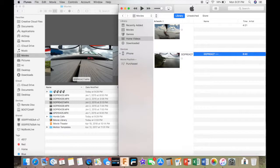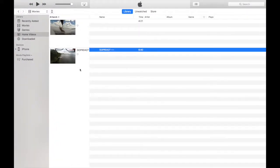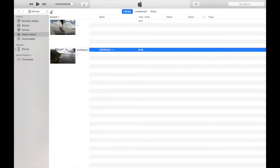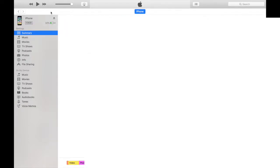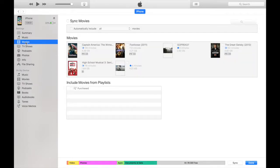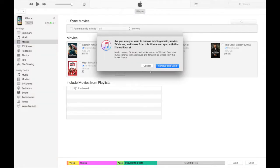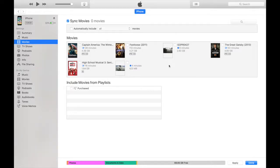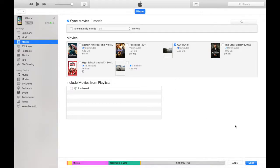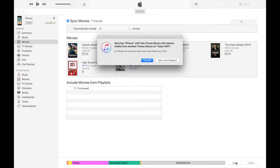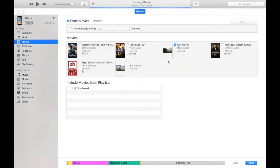So I have my GoPro drone video right here. We can make this full screen. Then I can go to my iPhone, then I can go to my Movies. And then I can click Sync Movies. I don't have any on there, so I'm going to click Remove. Then I can add this video right here and then click Apply, and then Done.